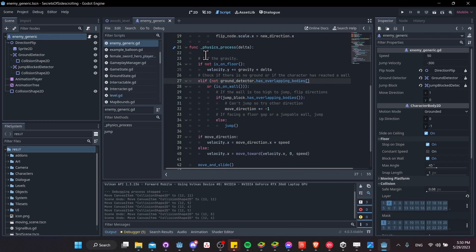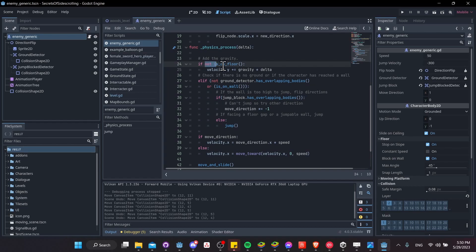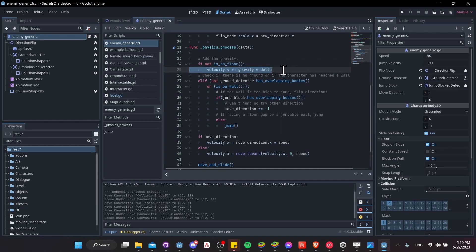And then down here, we have the logic for determining when the enemy character should automatically jump. So first, we want to make sure that the character's on the floor. So this bit about the not is on floor is for adding gravity to the character when he's in the air. But if we are on the floor, then we can come down here to this logic.